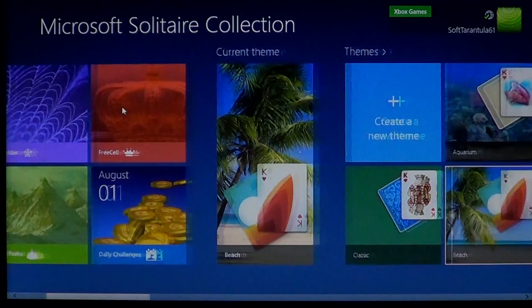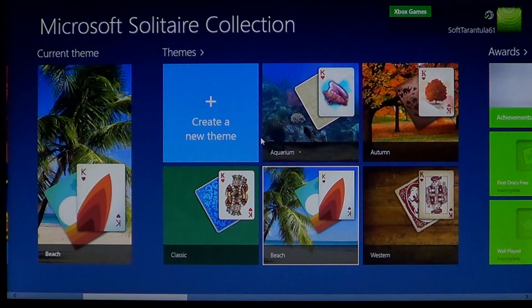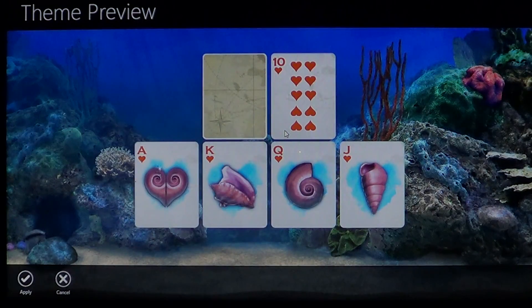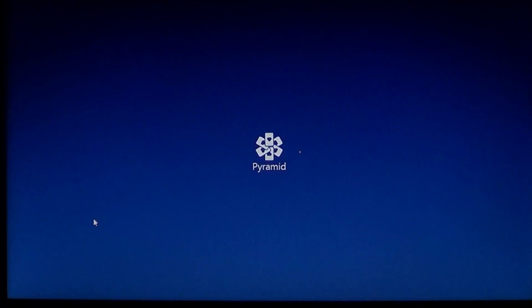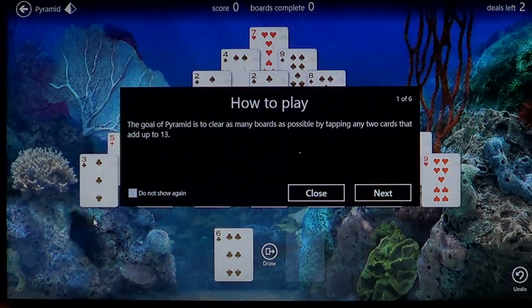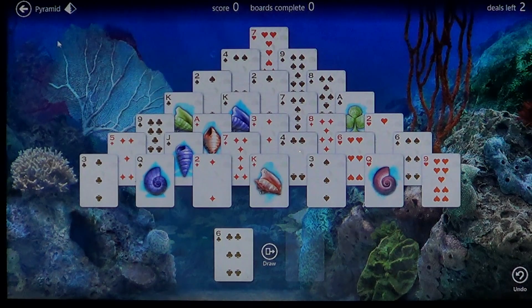You can also change the background theme. For example, I chose an aquarium look instead of the palm trees — just apply it. When you choose any of the games, that theme appears in the background behind the cards. You can customize all of that to your taste.